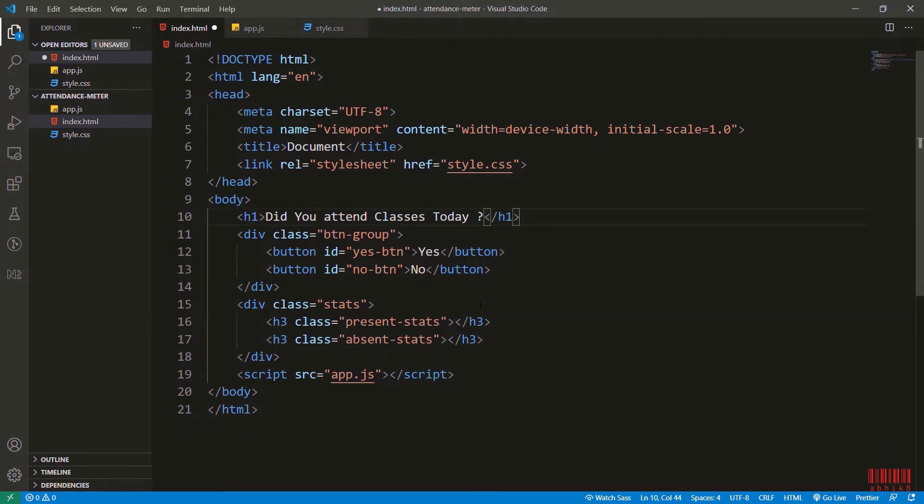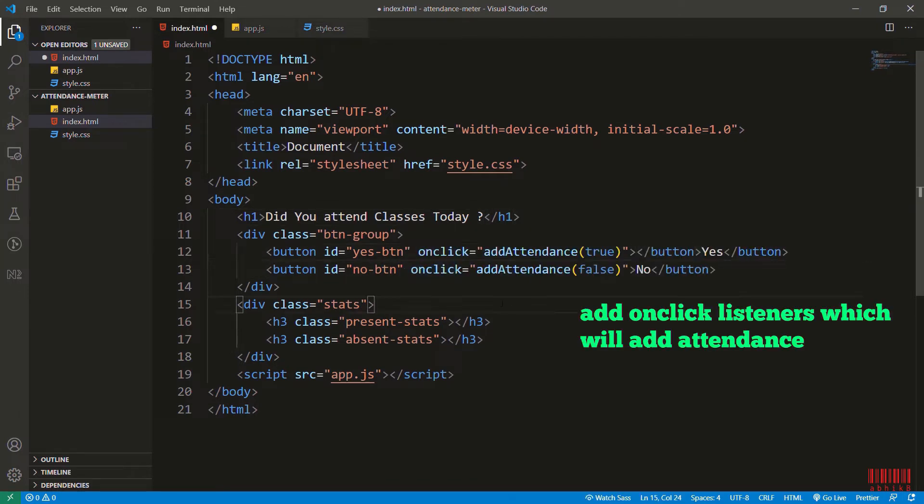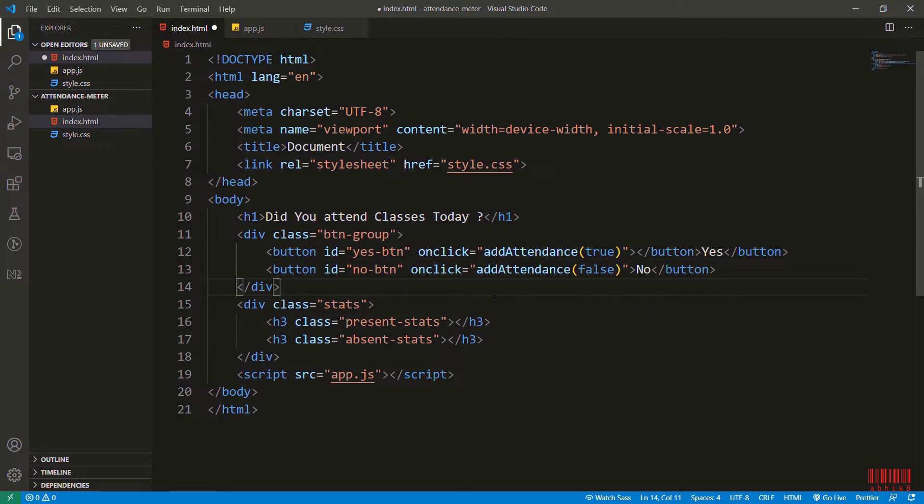I will add the on-click event listeners to add the attendance true and false based on the yes or no.